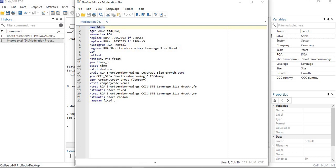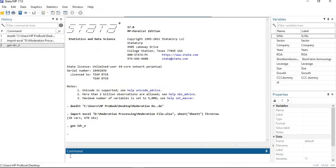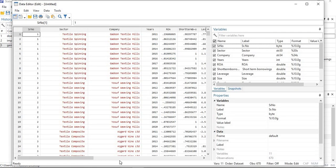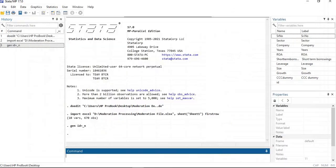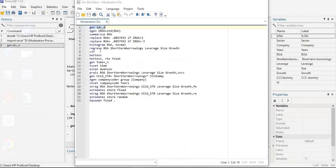First, you need to generate an ID variable. The command is: gen ID = _n. A new variable called ID will be generated, giving a unique number to each row. Then you need to remove the outliers.